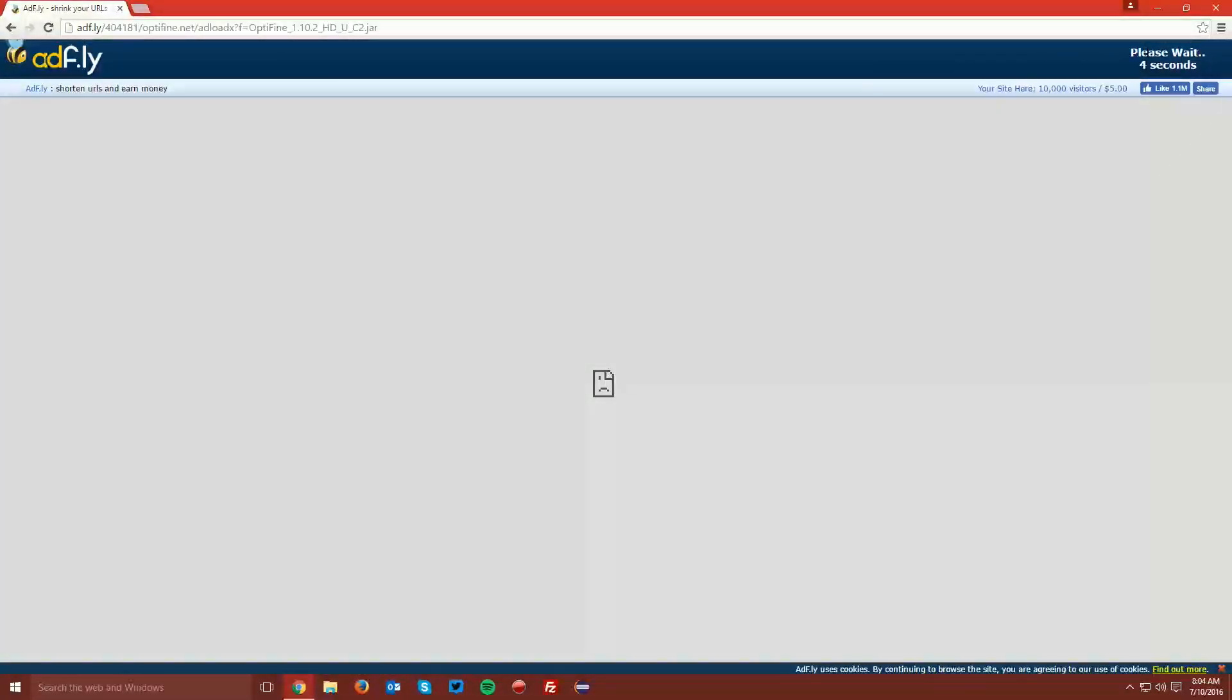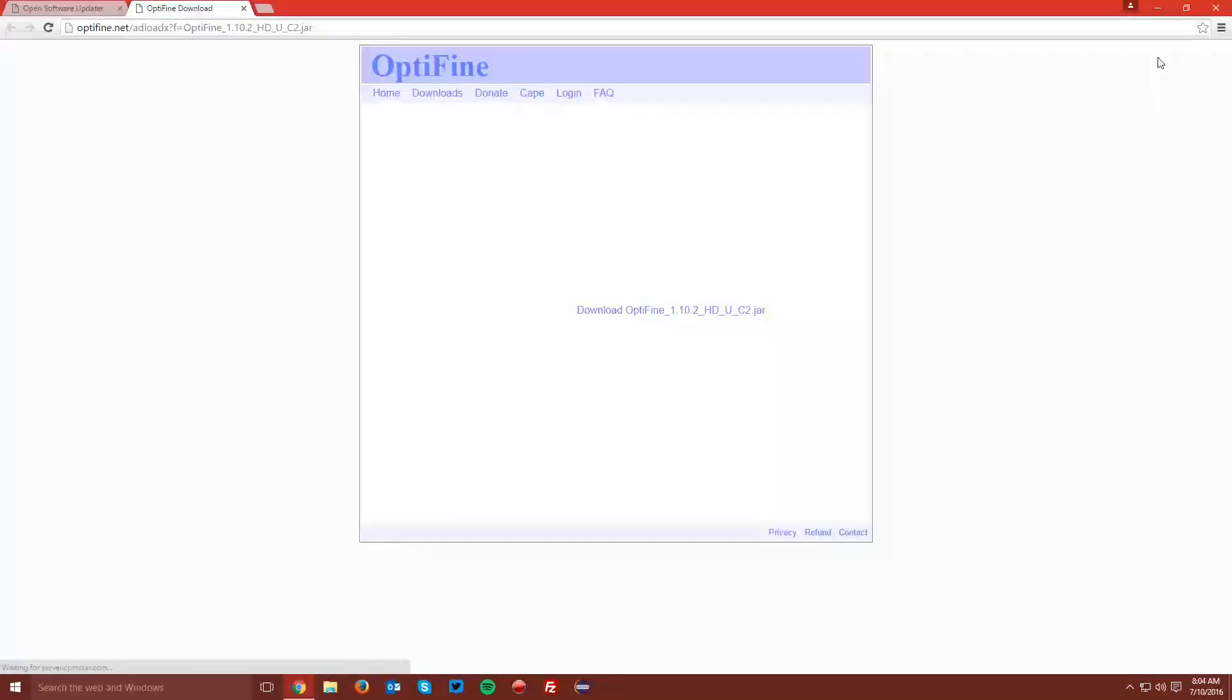It'll bring you to an AdFly page. Wait the 5 seconds for the Skip Ad button to appear in the top right of the page and click Skip Ad. It'll bring you to another page with ads on it. In the middle of the ads, there's a link that says Download Optifine.